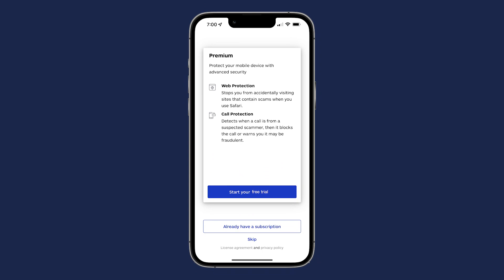In this video, we will show you how to set up Malwarebytes security for iOS. After opening the app for the first time, you will see a notification about the premium features.